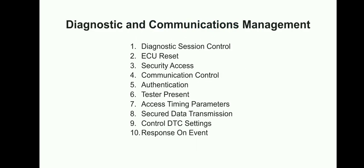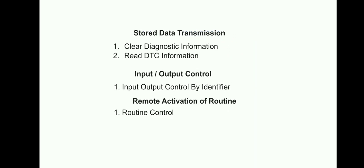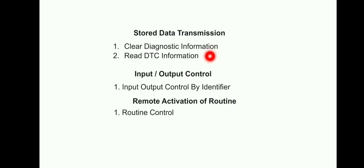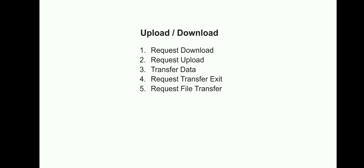It's very easy for you to understand if you read it this way. You can remember all the services. This is a bit bigger, but it's very easy for you to remember. After this, it will be very easy - like Read or Write comes under Data Transmission, then Stored Data Transmission - these two are very familiarly used services, then IO Control. Even tomorrow we'll have more discussion on Read DTC Information also, then IO Control, then Routine Control.